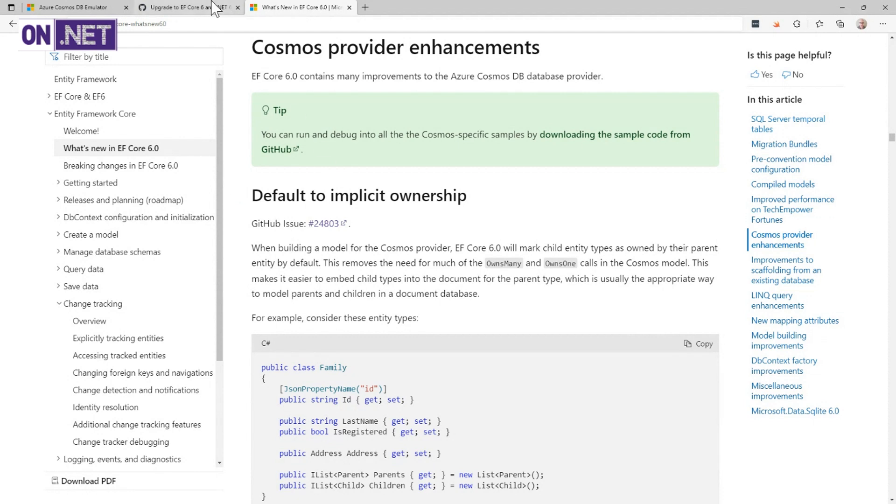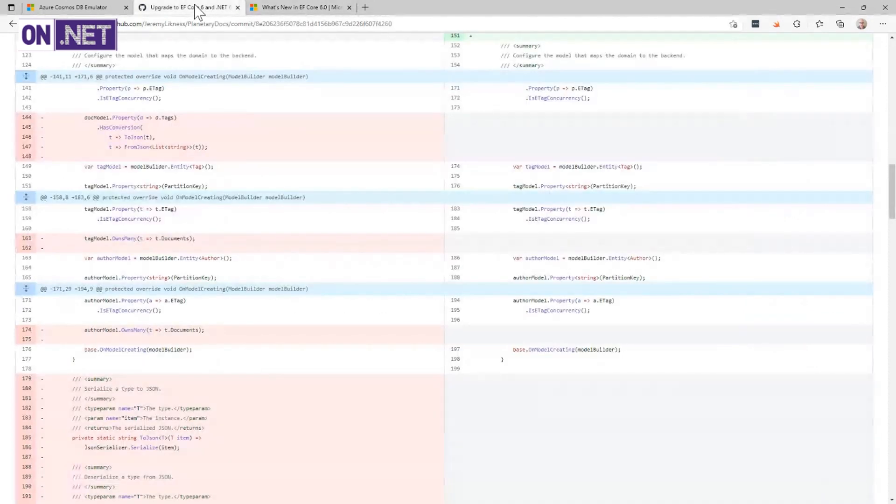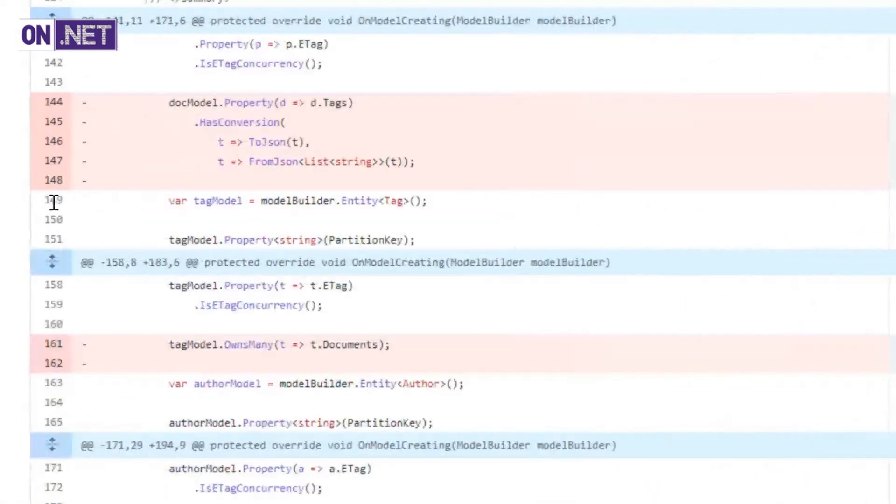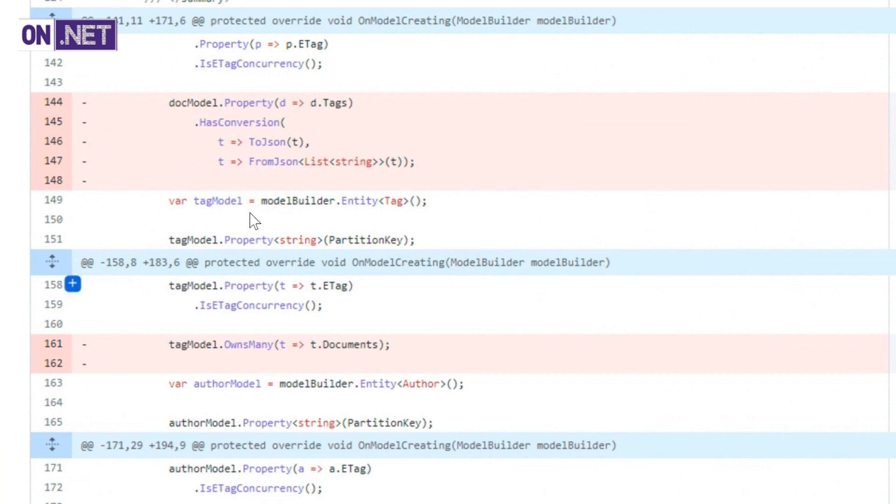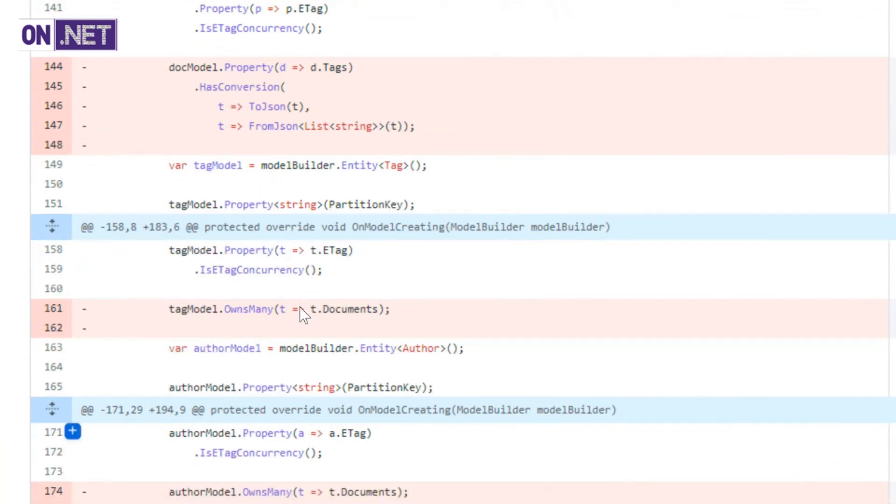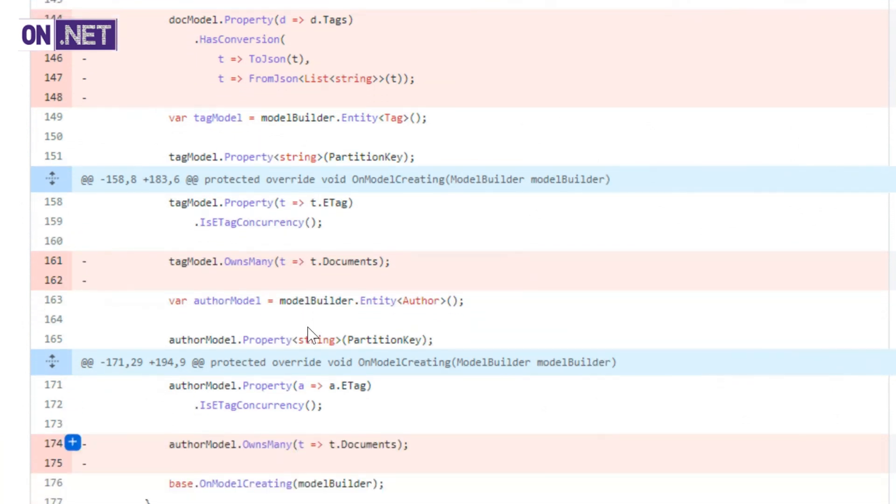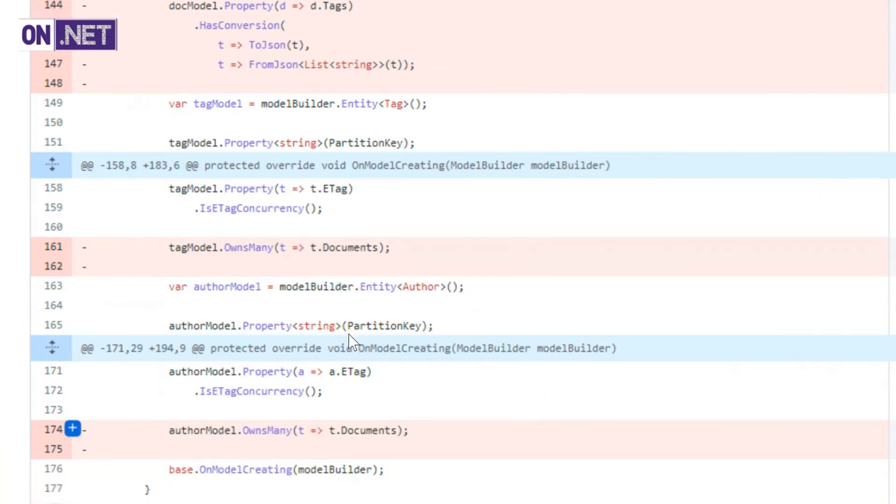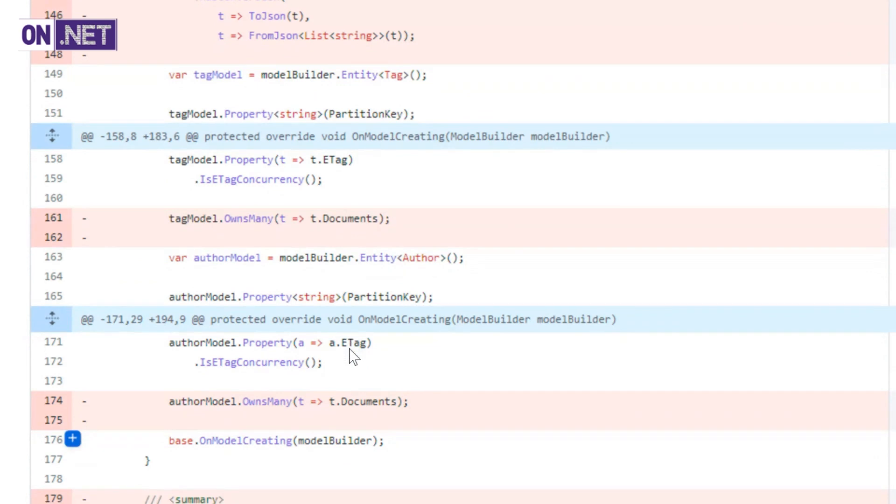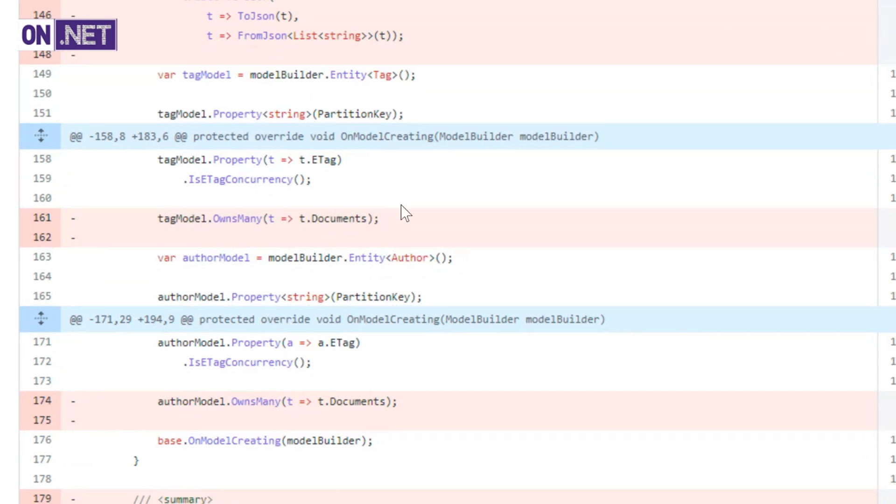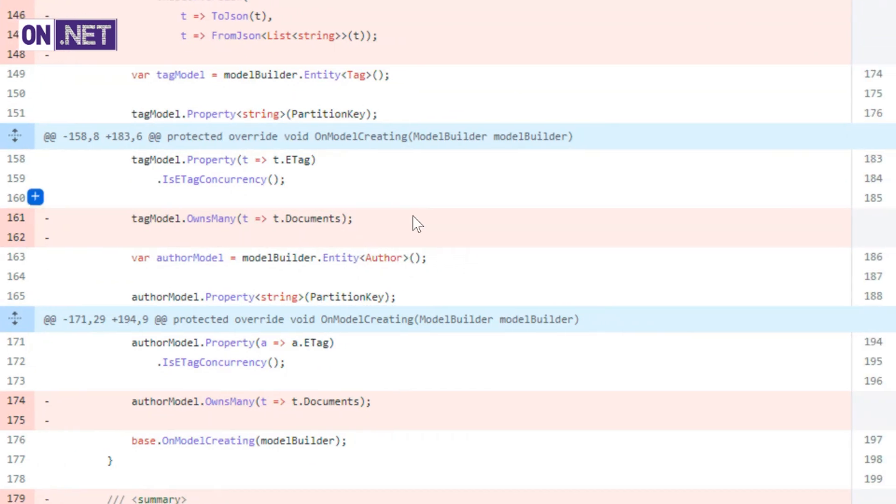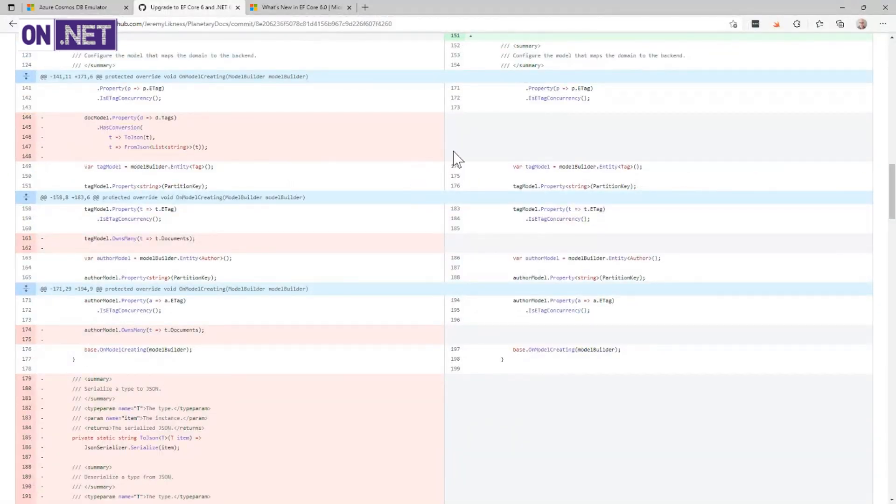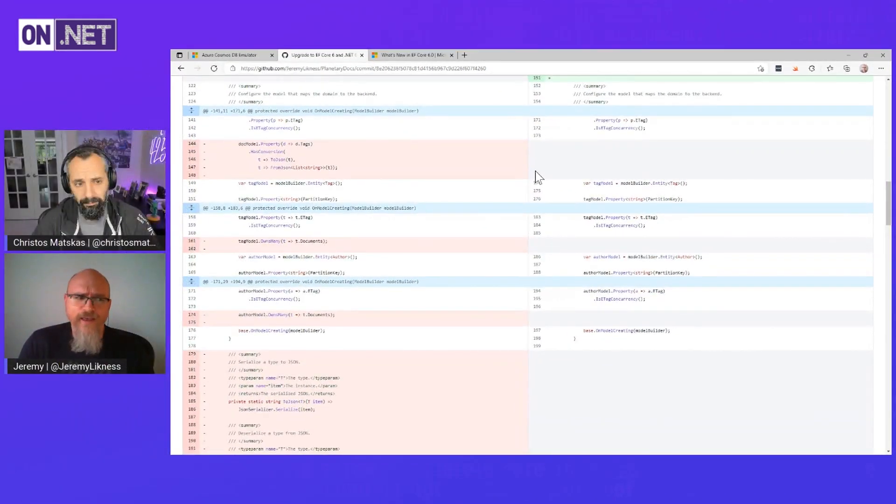One of the things that happens in relational databases is when you have complex relationships between tables, you need to explicitly describe how those relationships work. In the old version of Cosmos DB support, you used to have to do tons of configuration. I used to have to say that there's an ownership, this author model owns many documents, this tag model owns many documents, et cetera. That's what we would call explicit configuration.